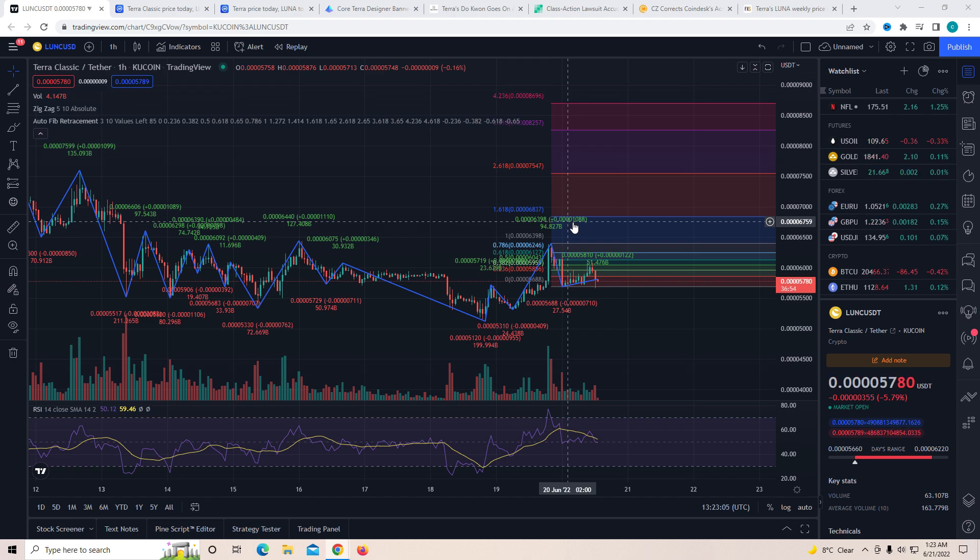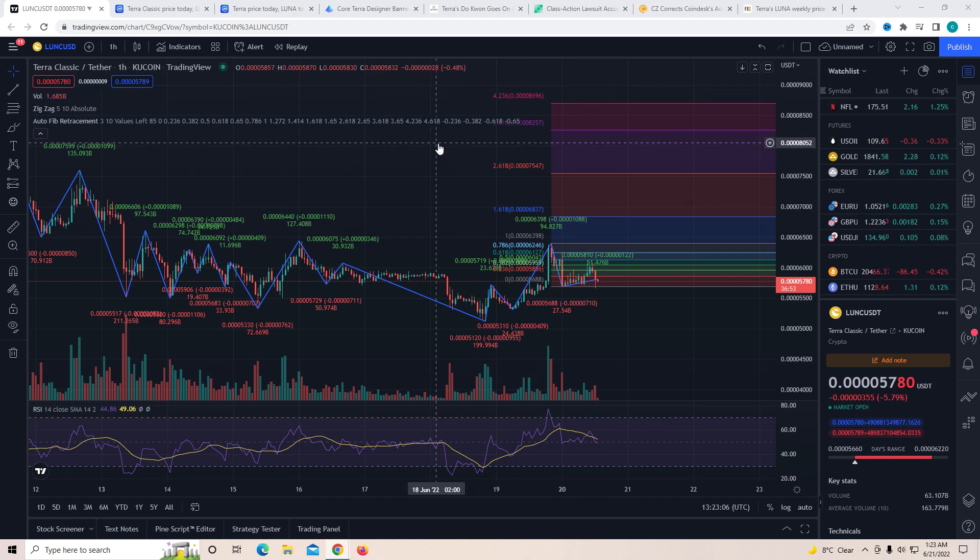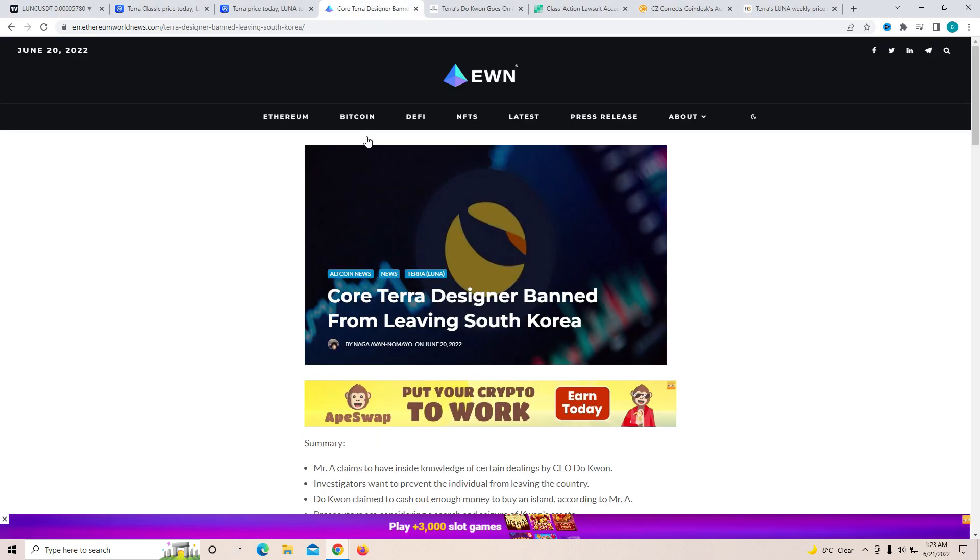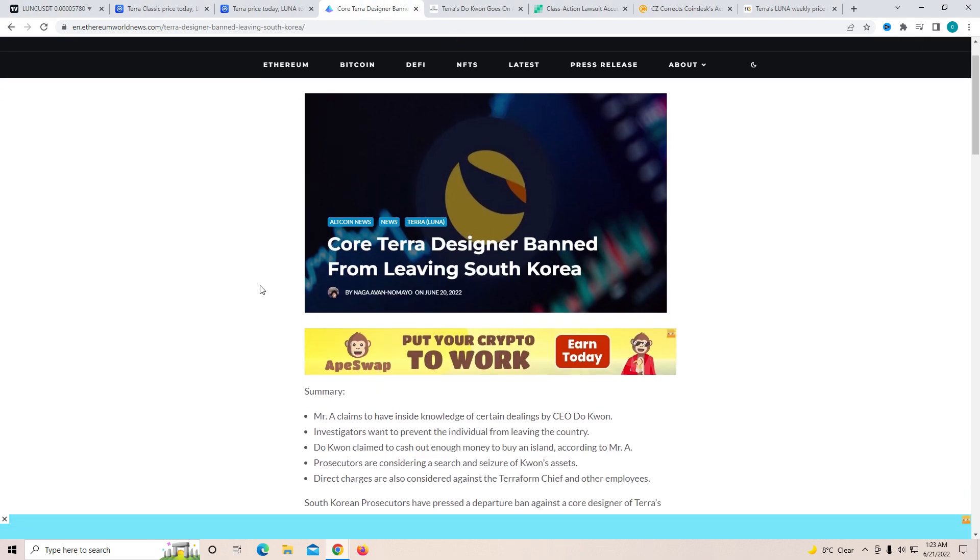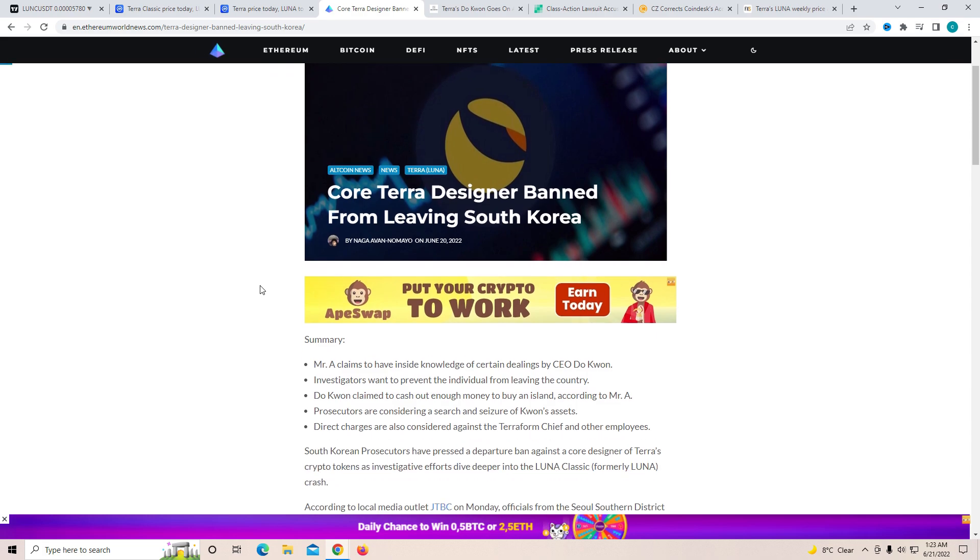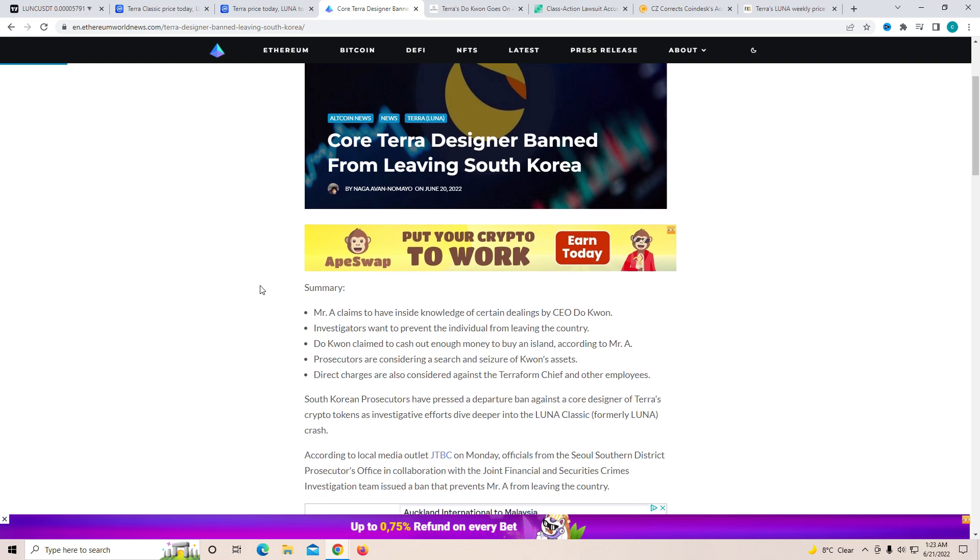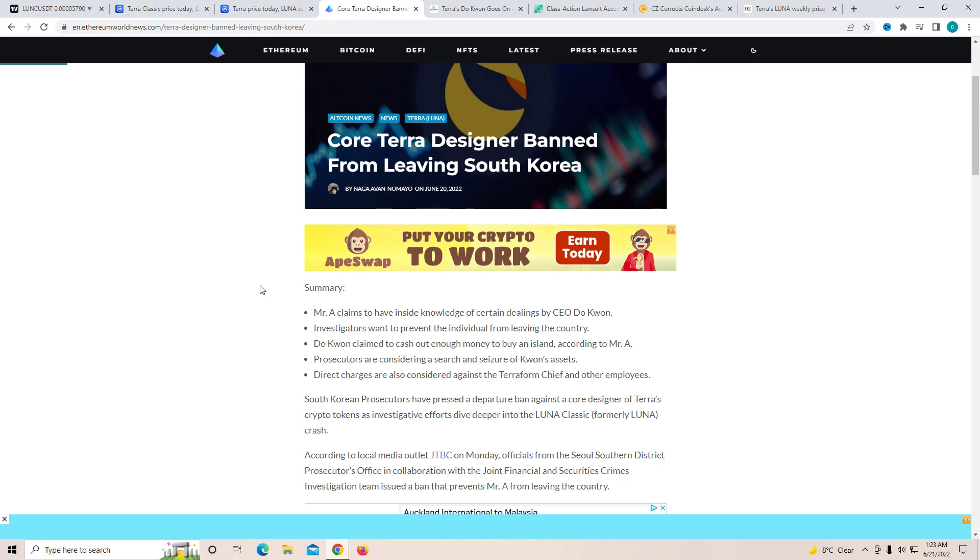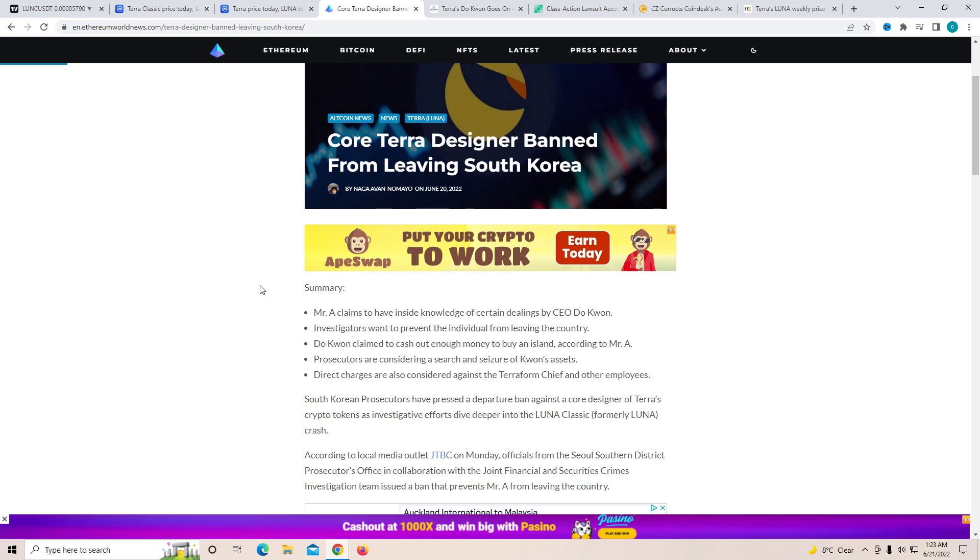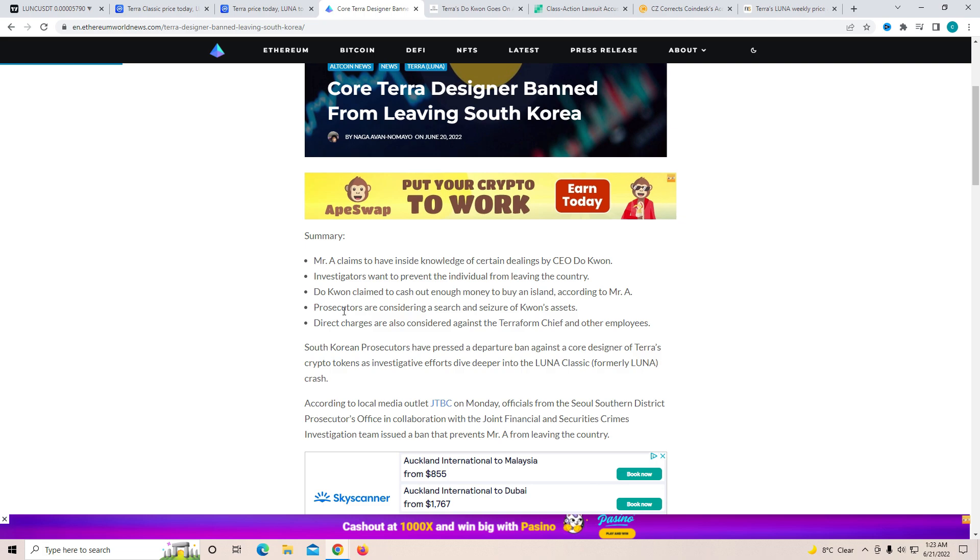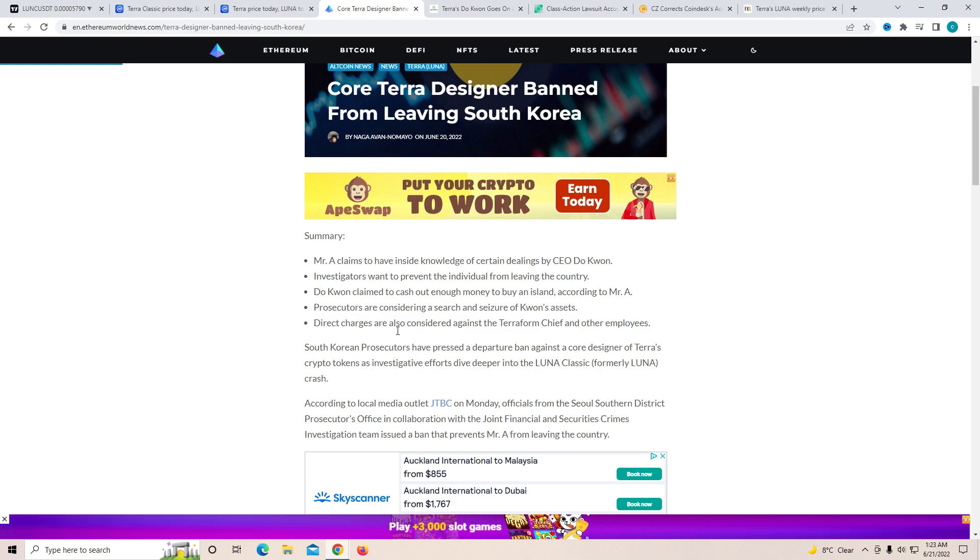Now before we look at the charts, I want to talk to you guys about something that is really serious. Core Terra designer banned from leaving South Korea. Mr. A claims to have inside knowledge of certain dealings by CEO Do Kwon. Investors want to prevent the individual from leaving the country. Do Kwon claimed to cash out enough money to buy an island according to Mr. A. Prosecutors are considering a search and seizure of Do Kwon's assets. Direct charges are also considered against Terra chief and other employees.